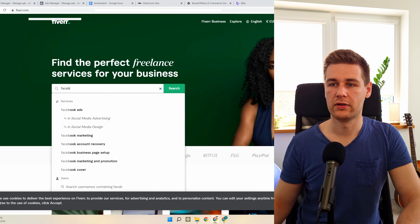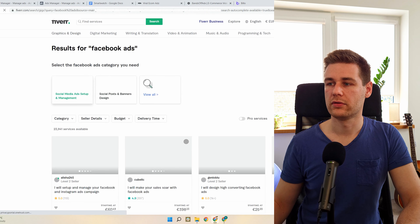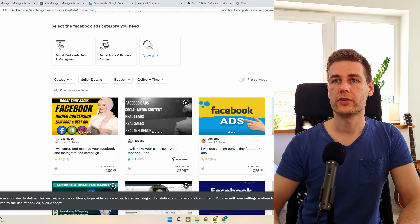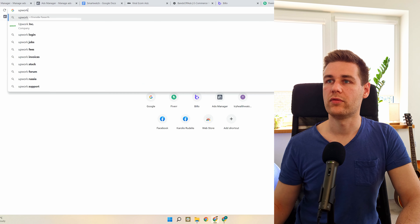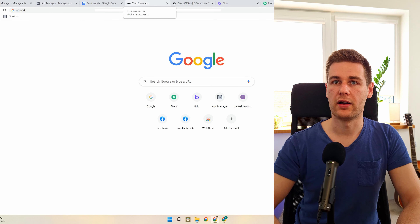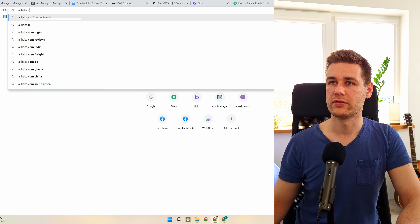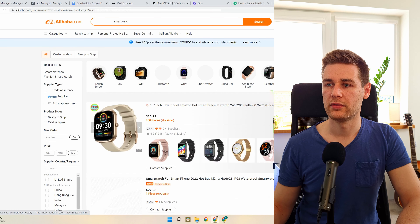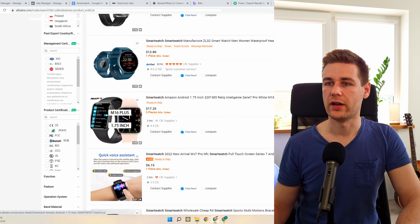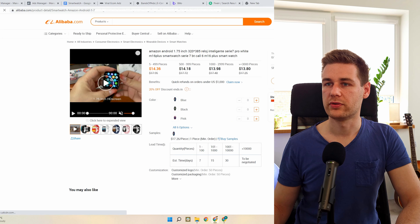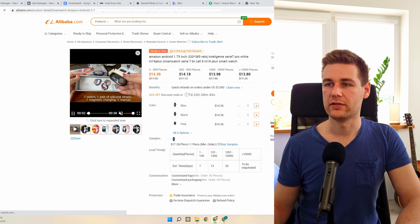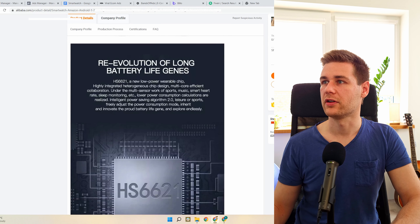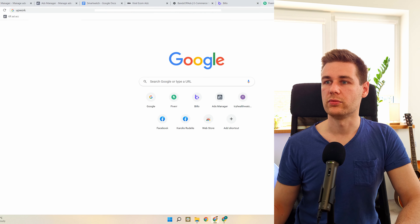On Fiverr you can find Facebook ad creators. You can also go to Upwork — there are a lot of ways to go about it. For images, you can find them on Alibaba.com or AliExpress. Just search 'smartwatch' — the one I'm using is on there. You can find images and even decent videos. Just browse and you'll find some decent images.